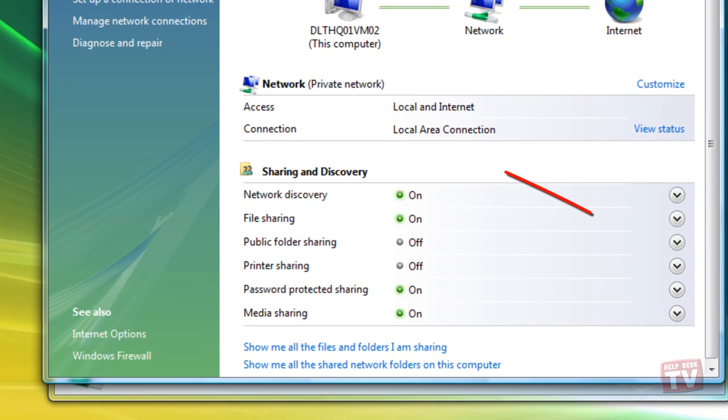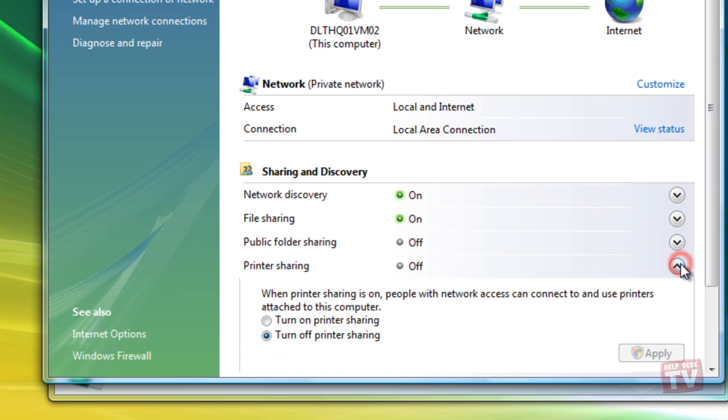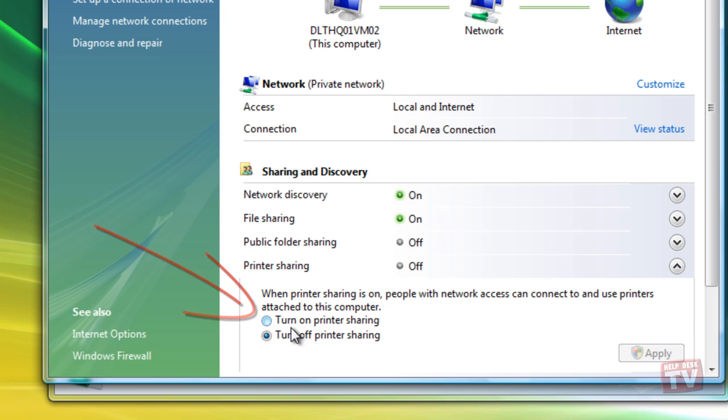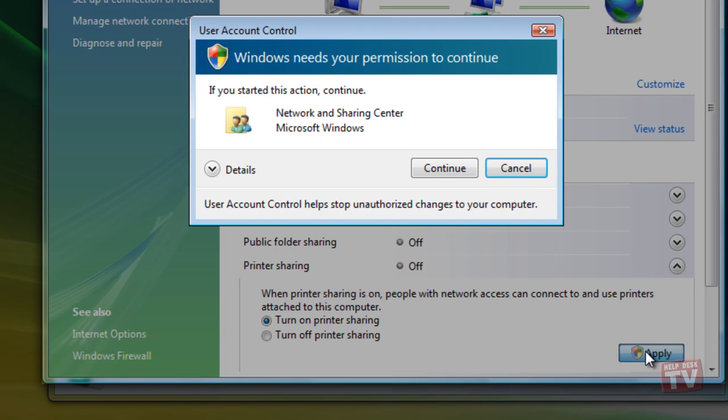Click the Printer Sharing down arrow to display the options, then select the Turn on Printer Sharing option, and click Apply. In the User Account Control box, click Continue.